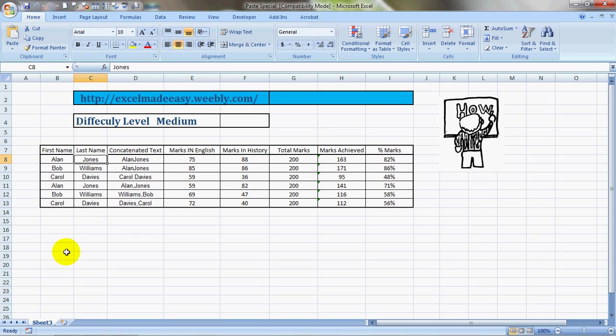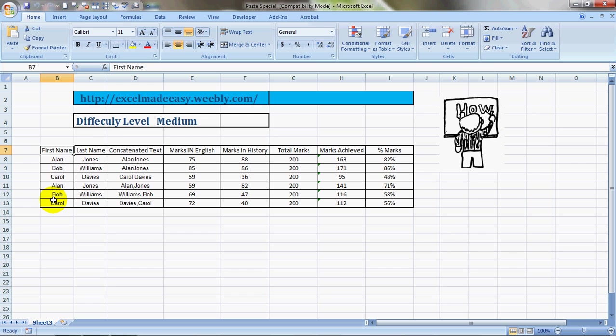Hello everybody and welcome to Excel Made Easy. Today I have brought a feature for you which is called Paste Special, and this is actually special. I'm gonna teach you multiple ways how to use it. I have taken an example where there are names of people, first name, last name, concatenated text.